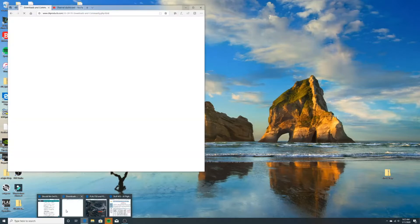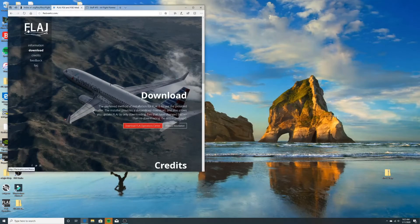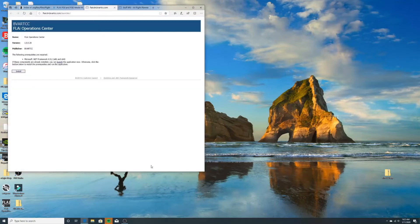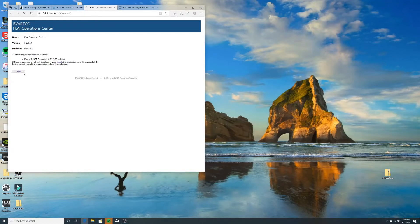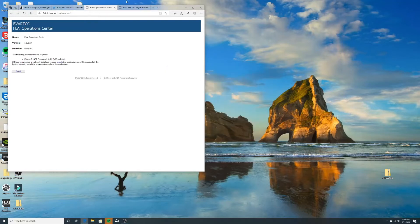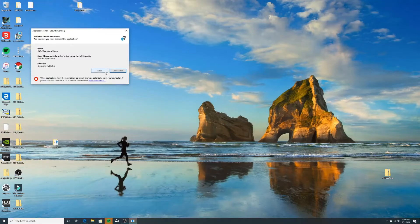The first step is to go to your web browser, go to this website, hit the download button, and go to download FSUIPC Operation Center. Hit the install button, hit run — it's going to do the security scan and open up. If the security prompt pops up, just hit 'More Info' and then 'Run Anyway.'